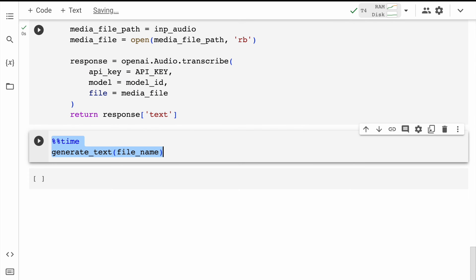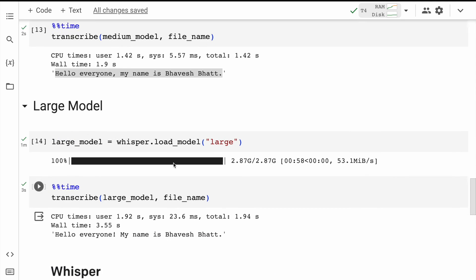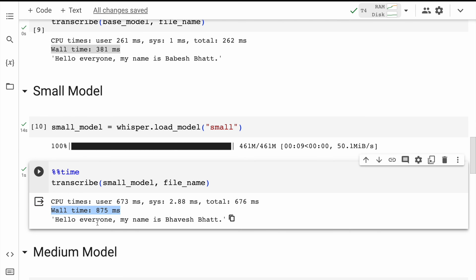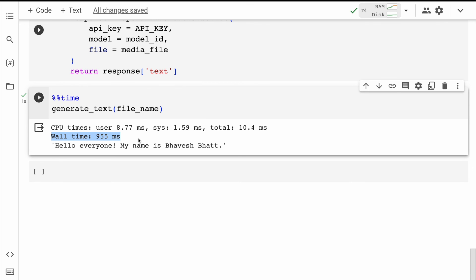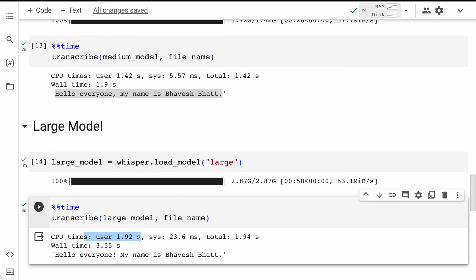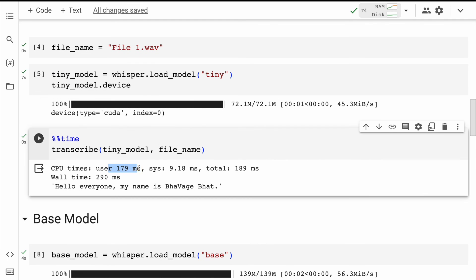Now that the function is in memory, I'll run the cell. The overall wall time is 955 milliseconds, and the output is 'Hello everyone, my name is Bhavesh Bhat' — in line with all the accurate responses received. The wall time is also in line with the small model, which took around 875 milliseconds on T4. You have to keep in mind that there are latencies that come with network calls, but if you look at the CPU times, the API is much quicker: CPU times across the local models are 1.92 seconds, 1.42 seconds, 673 milliseconds, and 261 milliseconds, while the API achieves 179 milliseconds.